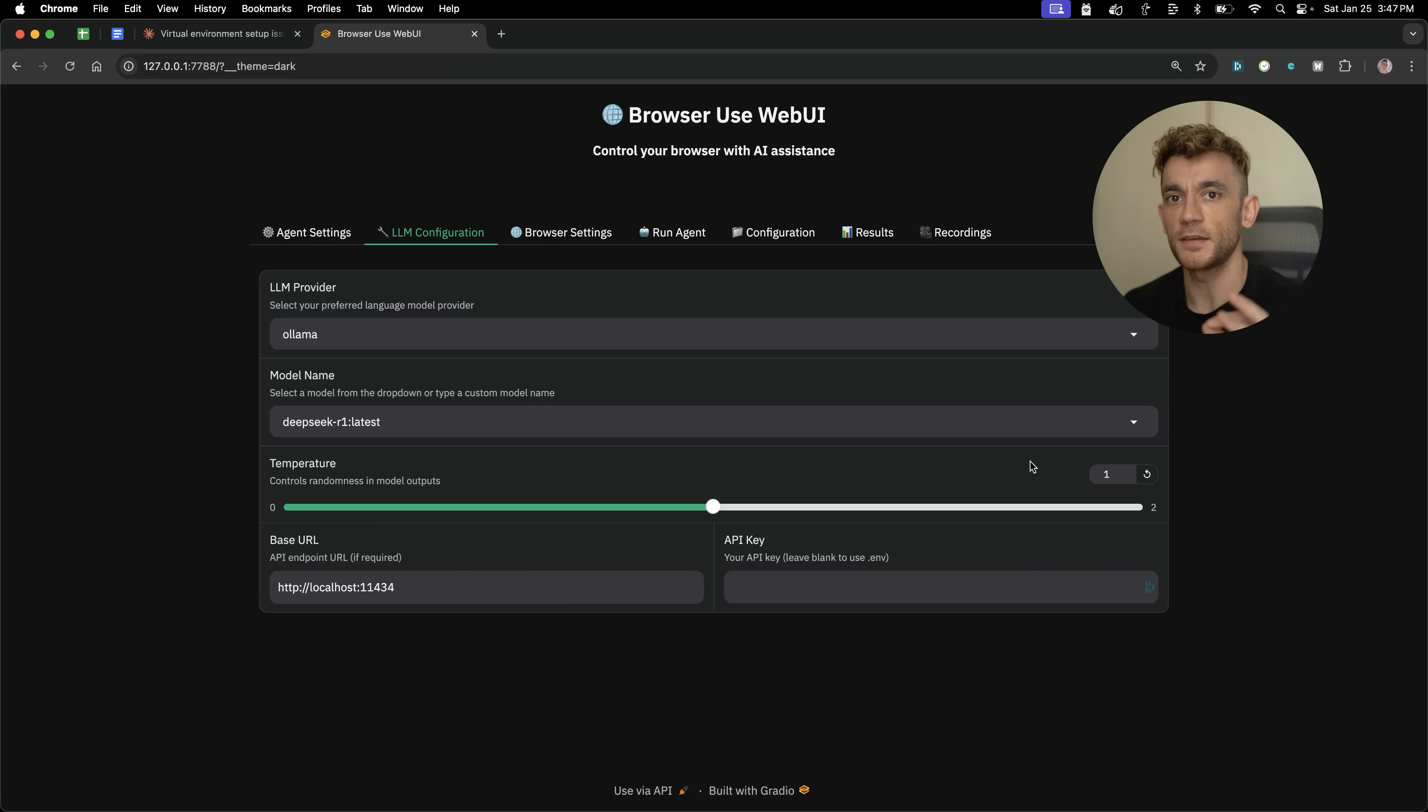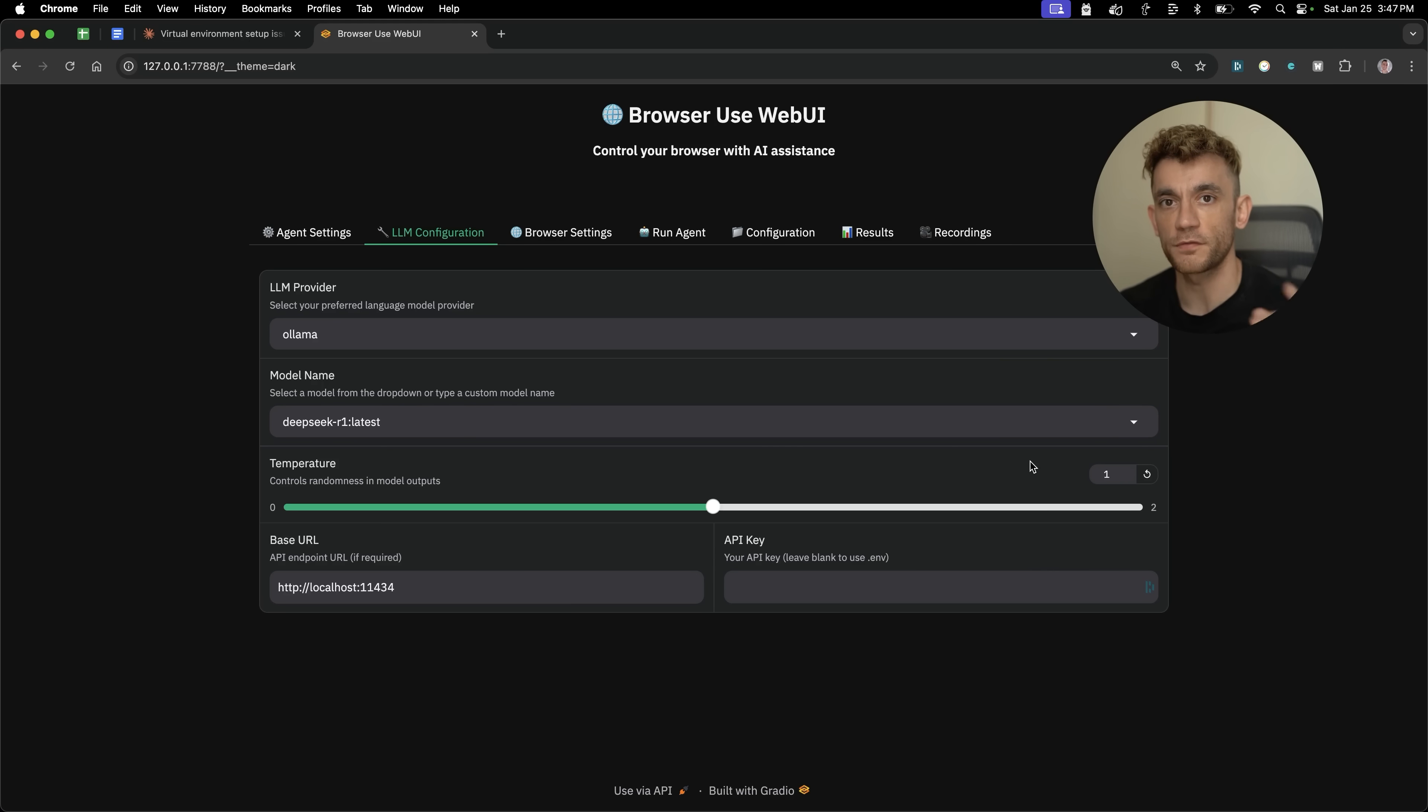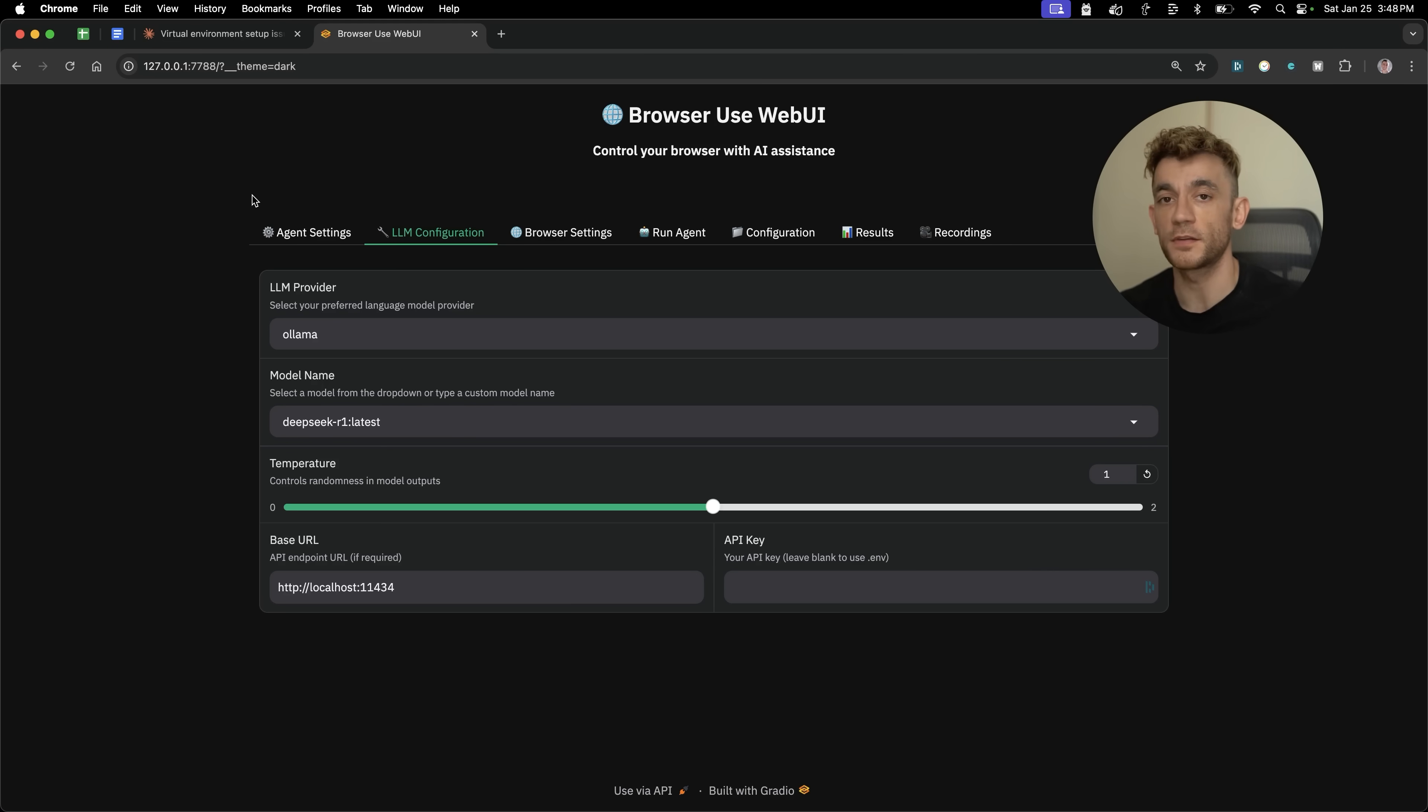I'm going to show you how to get DeepSeek R1 to control your computer for free using this powerful locally hosted add-on called WebUI, Browser WebUI.